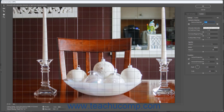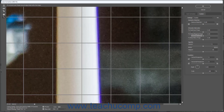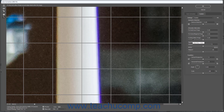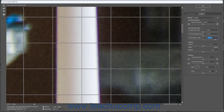To manually fix chromatic aberrations, use the Fix Red/Cyan Fringe, Fix Green/Magenta Fringe, and/or Fix Blue/Yellow Fringe sliders in the Chromatic Aberration section of the Custom tab at the right side of the Lens Correction dialog box to correct the respective chromatic aberration fringes. Alternatively, you can enter values into their adjacent fields.